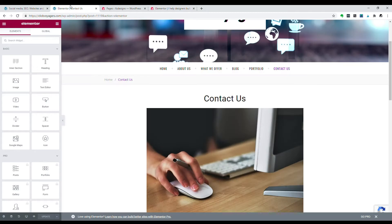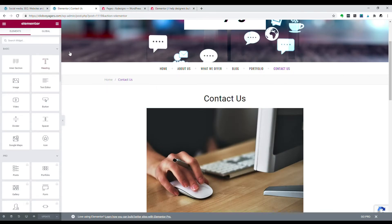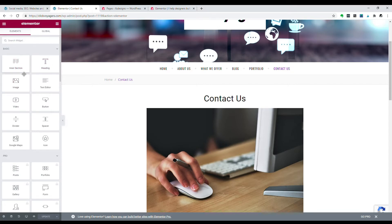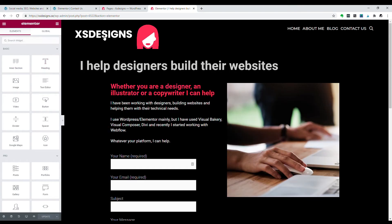So on the first side it looks pretty much similar. This one is the free version and you have here on the left side some basic elements which are exactly the same here. Intersection, heading, image and so on.